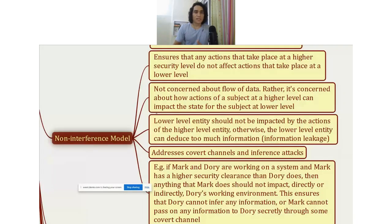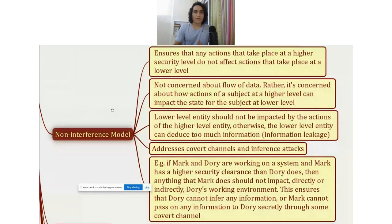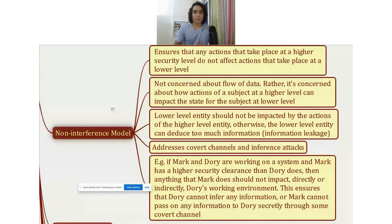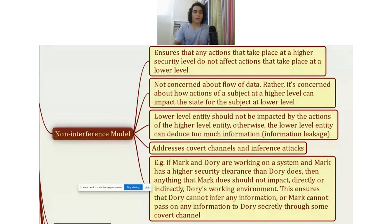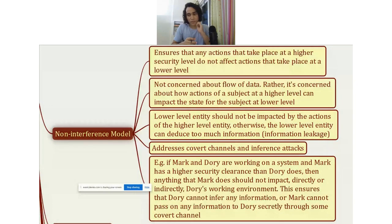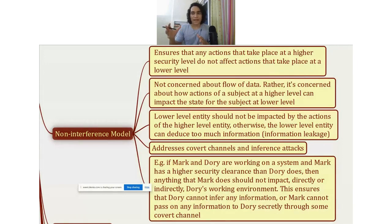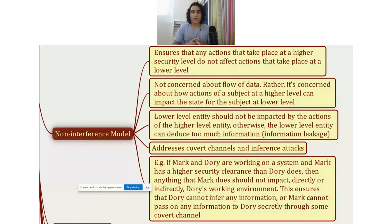The next model is the non-interference model. The goal of the non-interference model is to make sure that the actions of one subject do not impact the actions of another subject.